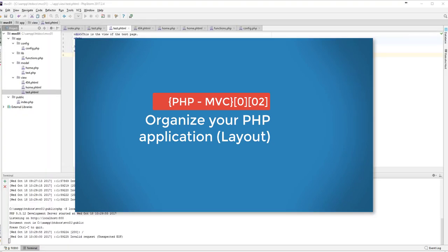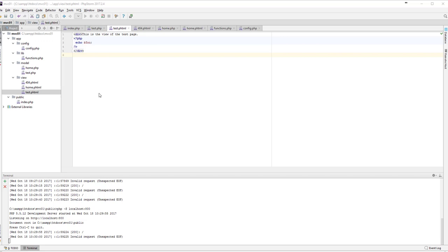Hello everyone, this is the second video on organizing your PHP application. If you haven't watched the first one, I suggest you look at that one, otherwise this video would not make sense. In this video, we are going to create a layout — a look and feel for the whole application. We'll add all the common elements like menu items, footer, banner, and logo that are common across the site, making future changes much easier.